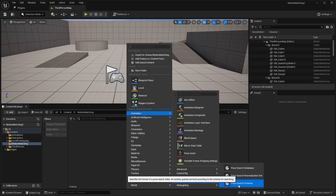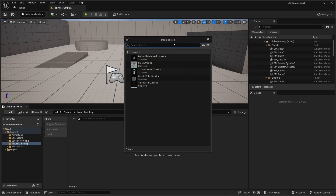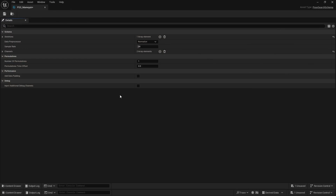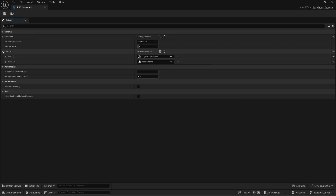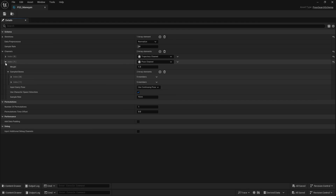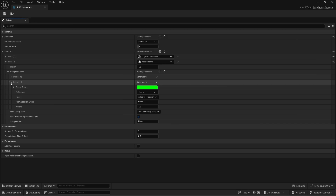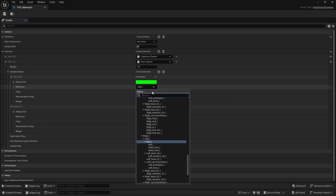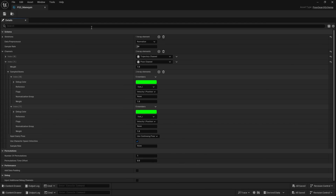Add a Pose Search Schema, select it, and it will ask which skeleton to pick — we're using the SK mannequin. Name this PSS_mannequin and double click to open it. Basically this asset tells us which bones are assigned to the left and right foot. If you expand the channels and look at index one in the array, you'll see Foot R, and index zero shows Foot L. It's mapped to the feet bones. If for whatever reason those bones aren't mapped for your skeleton, hit the drop down and assign them to the foot bones. For the Unreal Engine 5 mannequin it detects this automatically, so we don't need to do anything here — go ahead and close out.